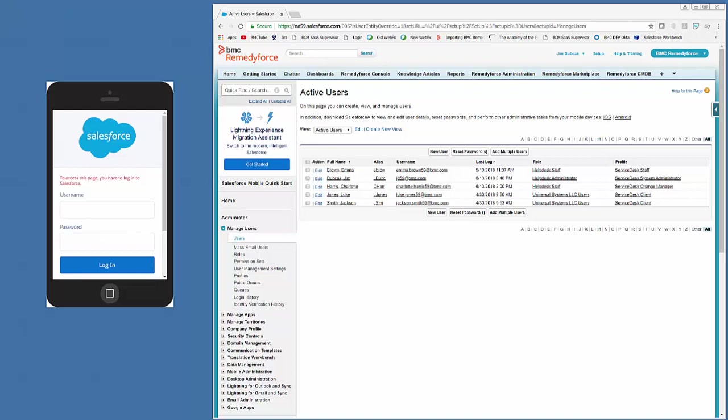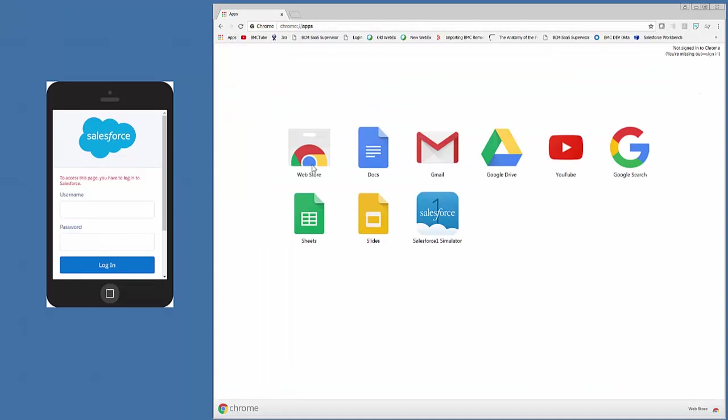And then you can launch from Apps once it's installed and launch the simulator here.